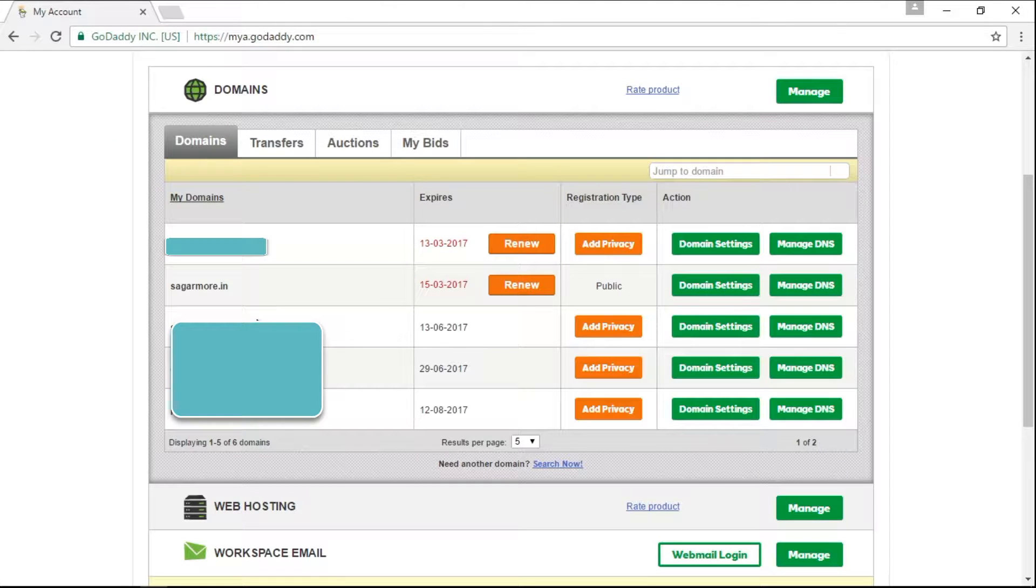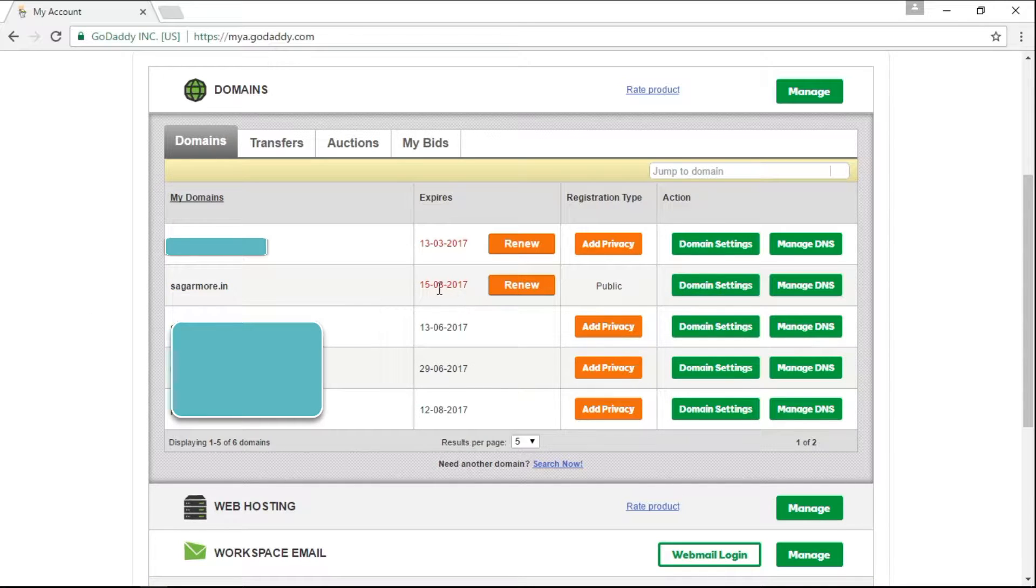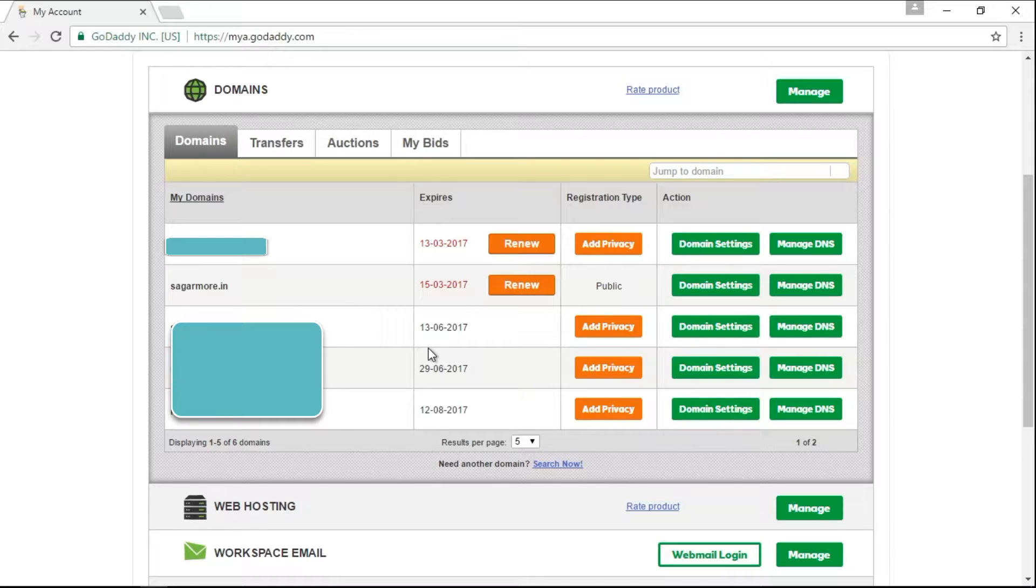You can either click on the notification or you can go to domains tab from my account menu and you can click on renew button in front of your expiring domain. So to renew it, I should click on renew button.